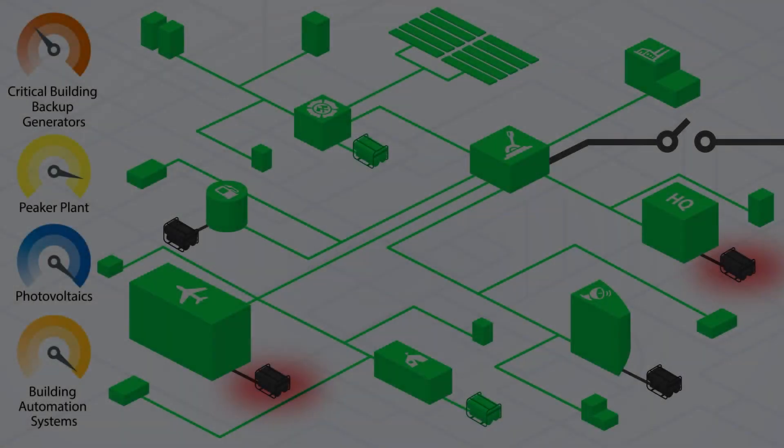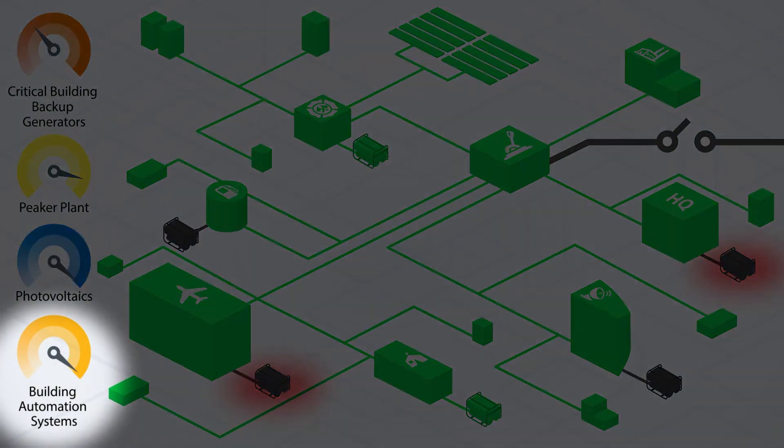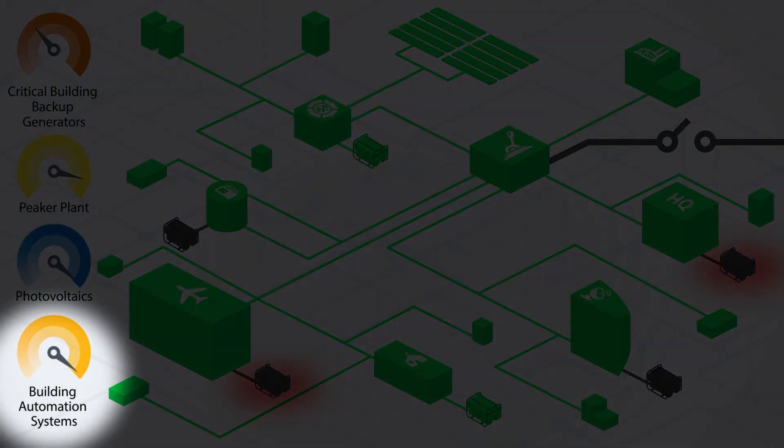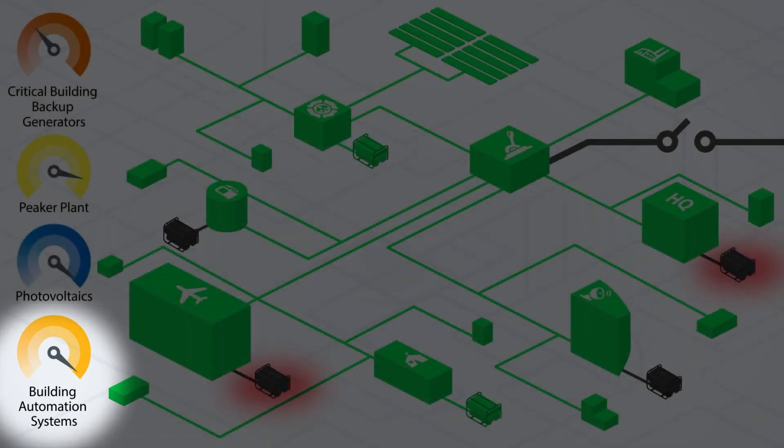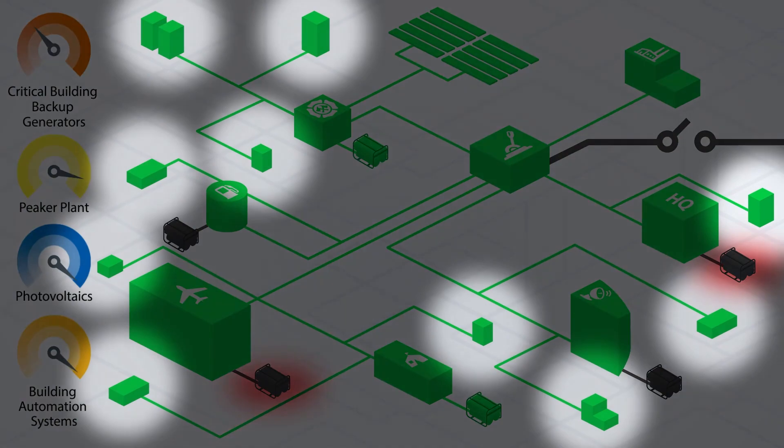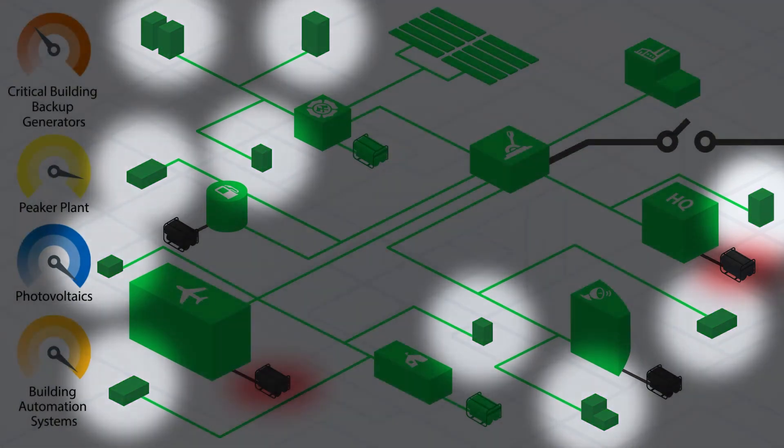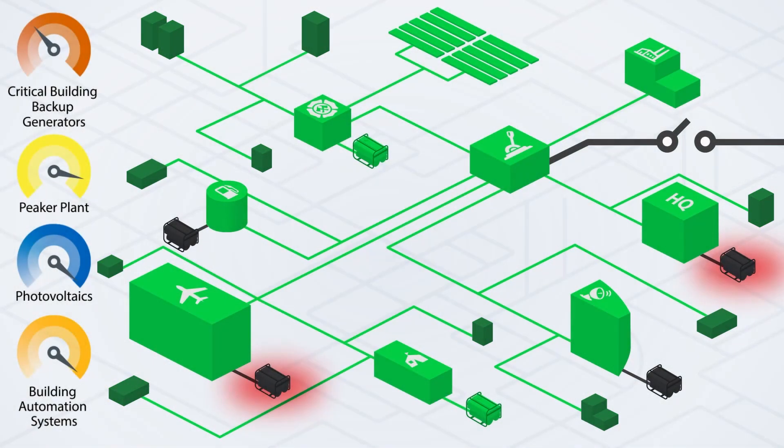Operating an islanded microgrid. Note the introduction of the orange meter in the lower left corner labeled building automation systems. If the power outage continues for a longer period of time, the base may consider reducing or disconnecting non-critical loads to reduce fuel consumption. Building automation systems can assist with this.